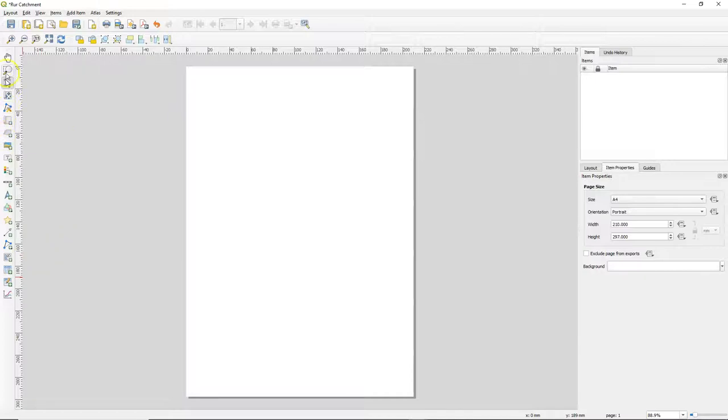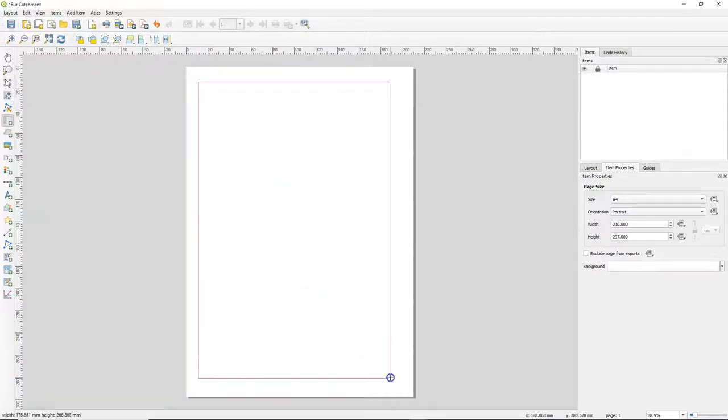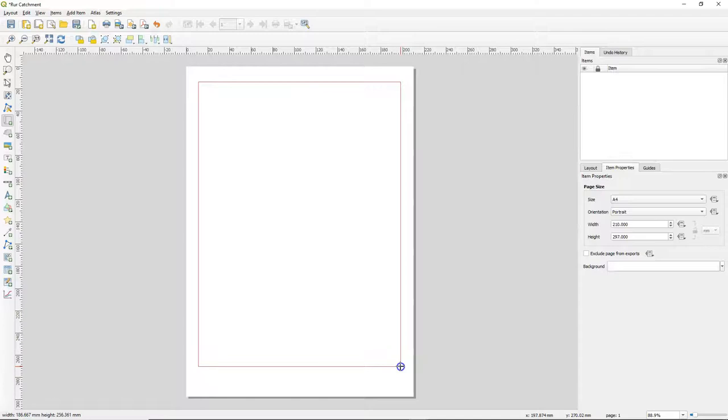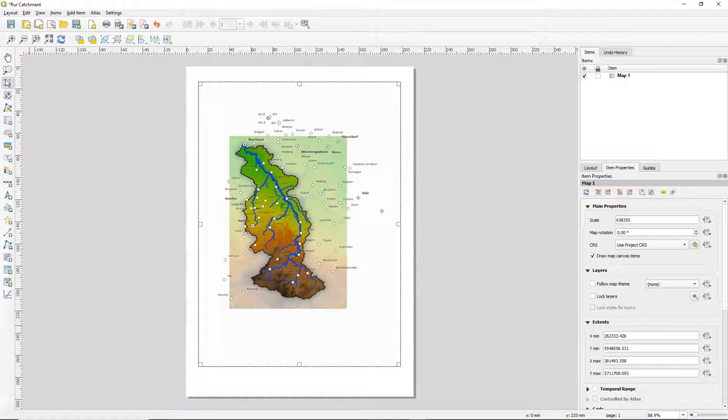There are many different icons on the left side that you can use to add elements. In this video we're going to add a map. So choose the add map element and drag a box for the area where you want to insert the map. It will take the map from the map canvas and insert it in the map frame.